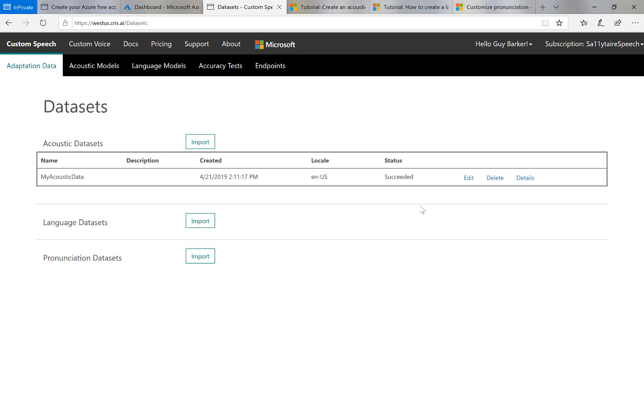So that took about 20-30 seconds or so. It probably would take longer for you if you've got lots and lots of data. But it does say it has succeeded. So I'm good.